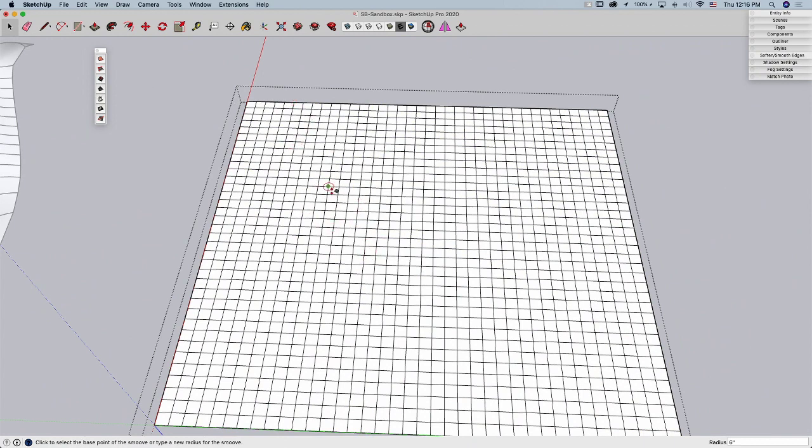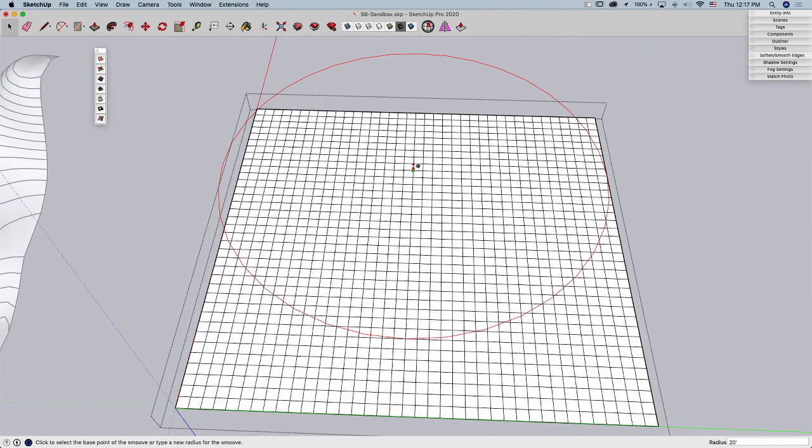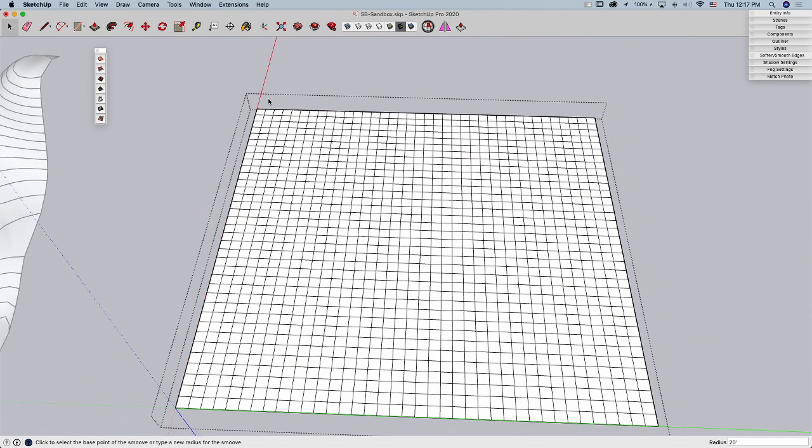So here's how Smoove works. You're going to get a control here on your cursor, and it's going to be as big as the radius down here in the lower right corner. Six inches is pretty small. It's smaller than one of my one-foot grid pieces here. So I'm going to go ahead and bump it up. I'm going to say I want it to be like 20 feet. And I get this big huge circle.